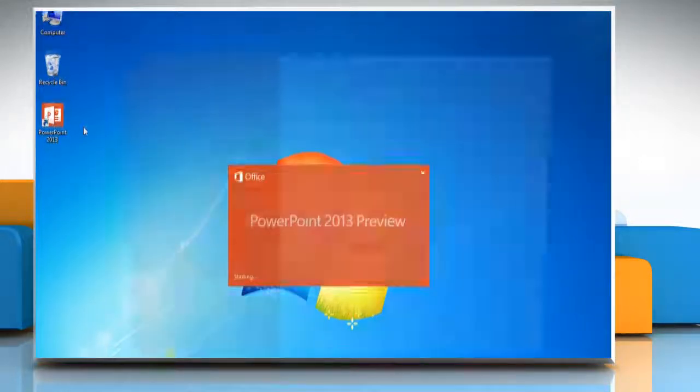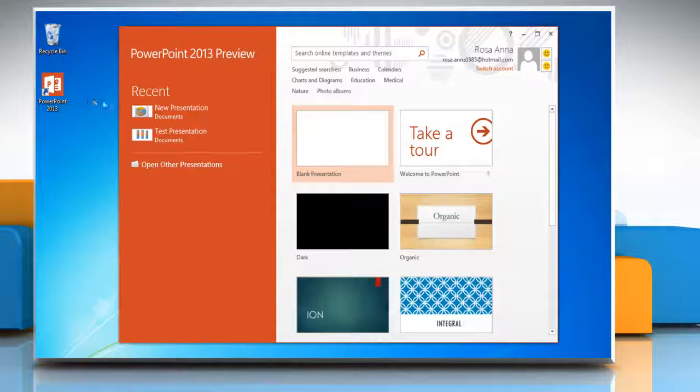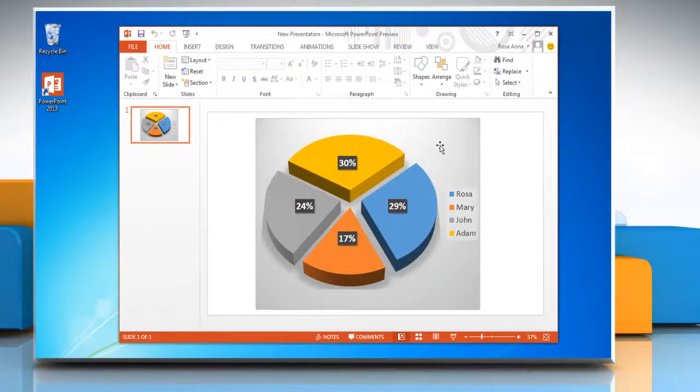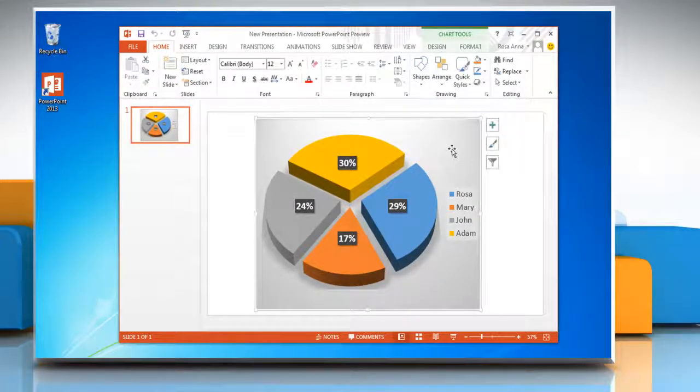Open PowerPoint 2013 and then open the presentation that contains the pie chart. Click on the pie chart.